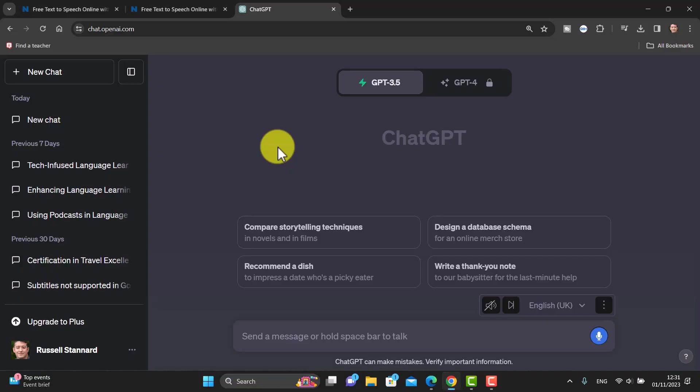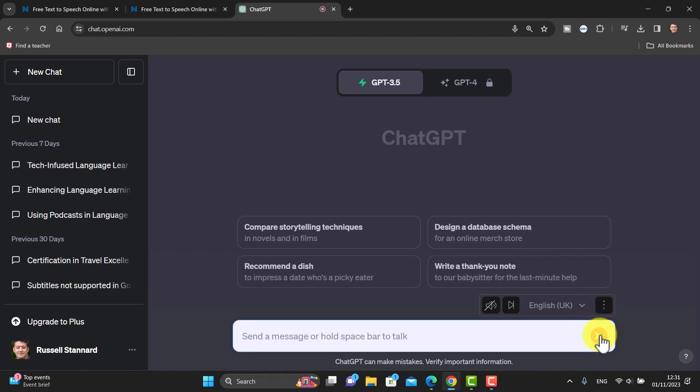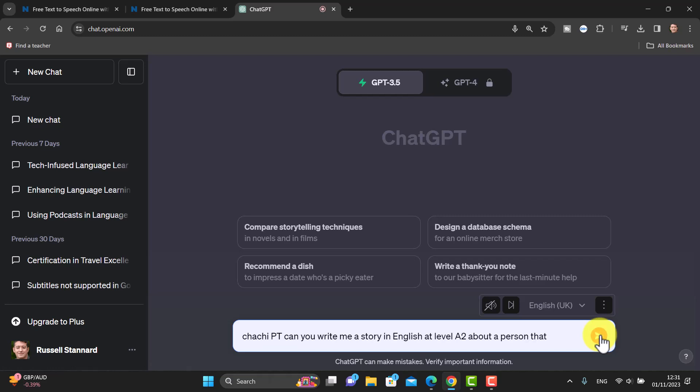Now a really good tip with ChatGPT is to download this little app here that allows you to talk to ChatGPT. Let me just quickly show you how it works. I'm just going to click here.